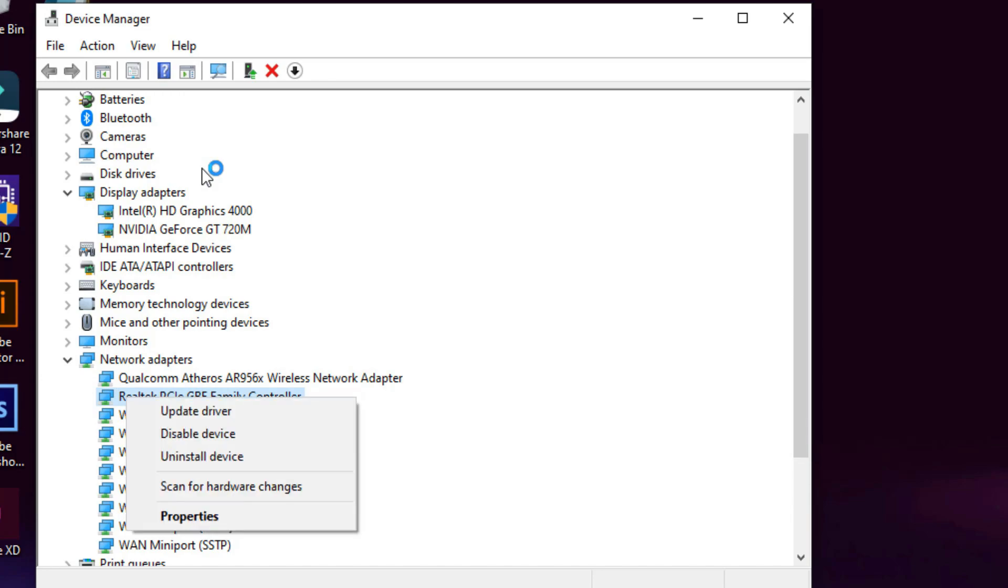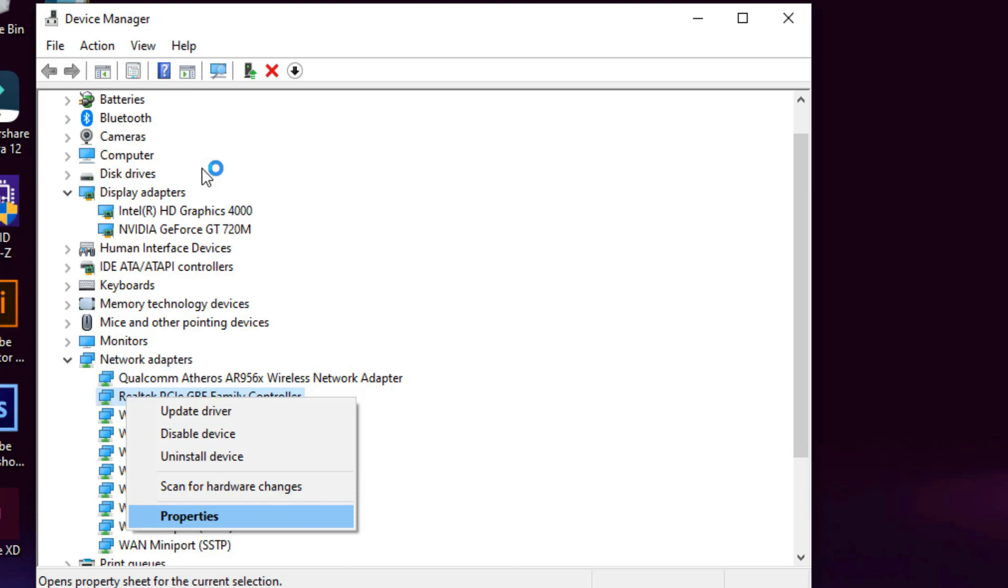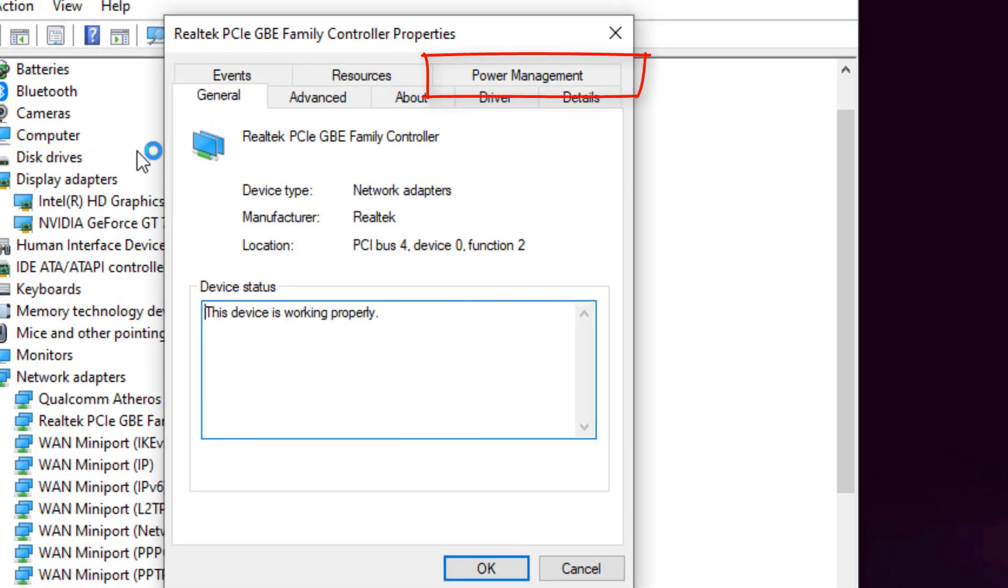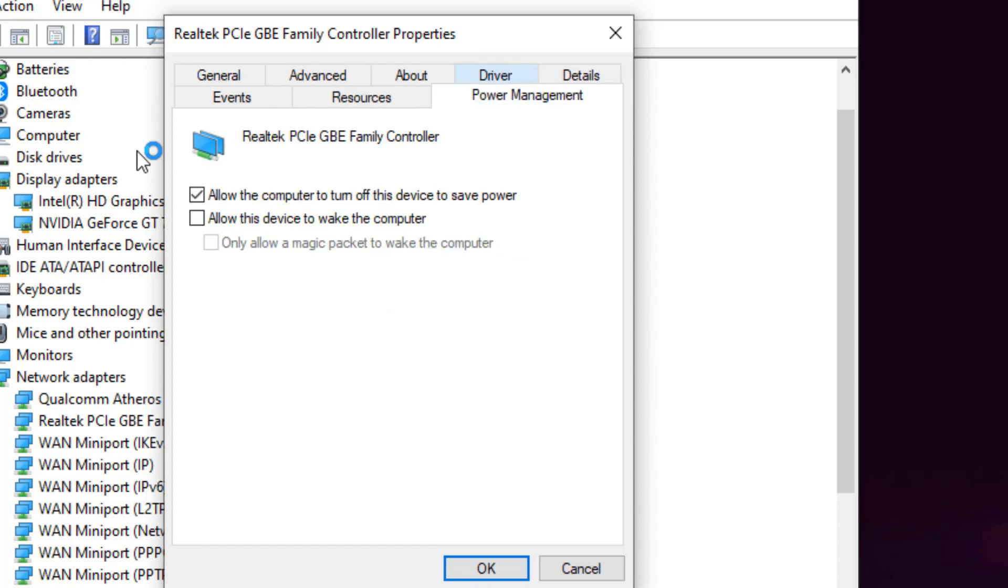Right-click and select Properties. Go to the Power Management tab. Uncheck 'Allow the computer to turn off this device to save power.'